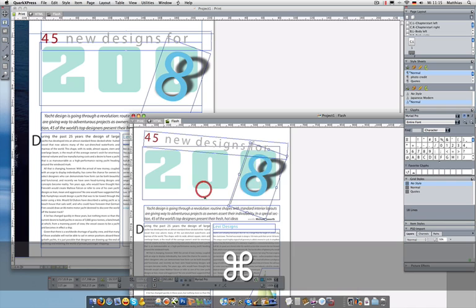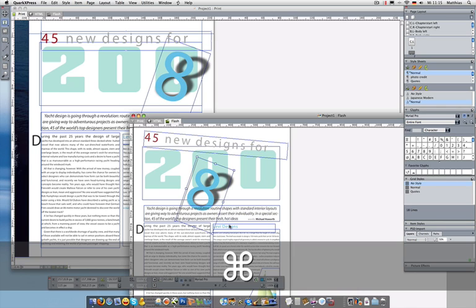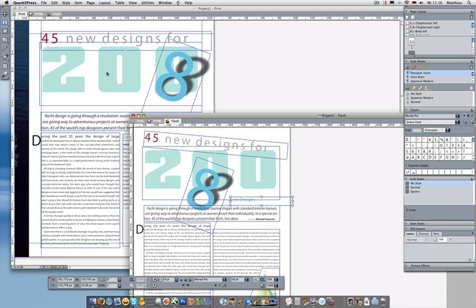Now there are some things you want always to be consistent though. For example, let's say it changes from 45 new designs to just 44 new designs. Can you change that, says the client, the art director, whoever?